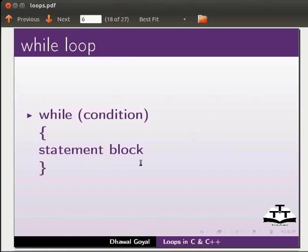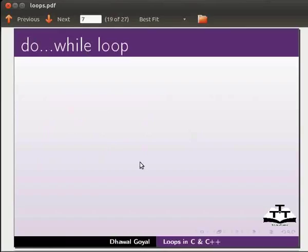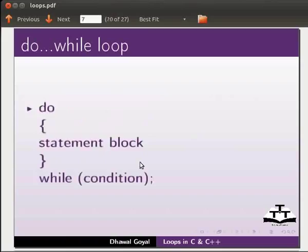Now moving on to do while loop. A do while loop is executed at least once before the condition is validated. The structure is: do, within brackets the statement block, then after the brackets the while condition. You can see that the condition is checked at the end.